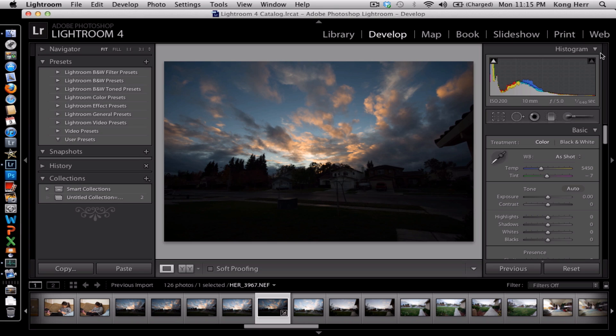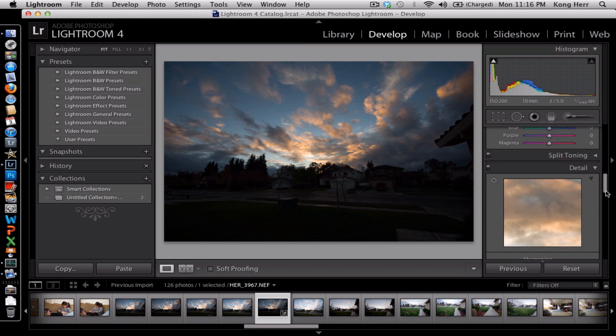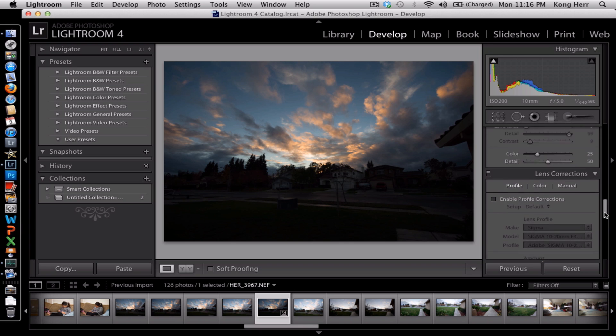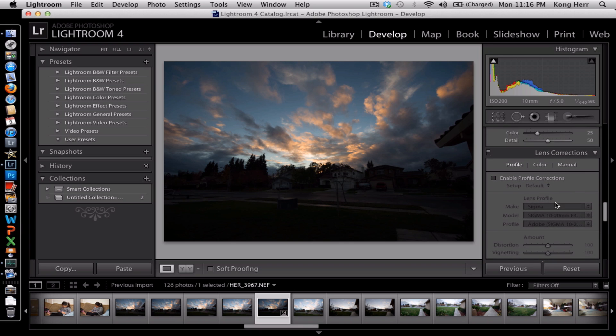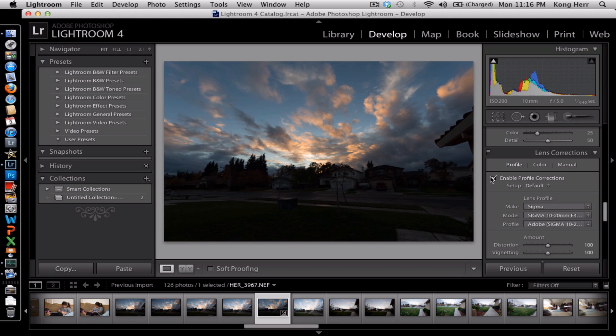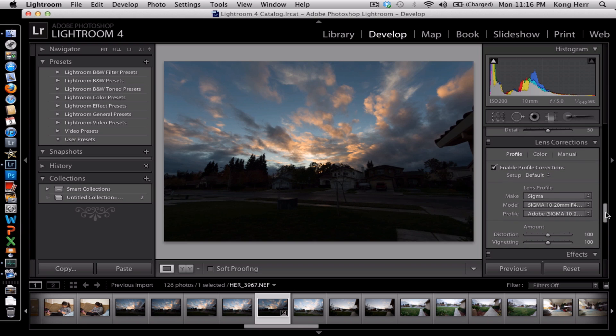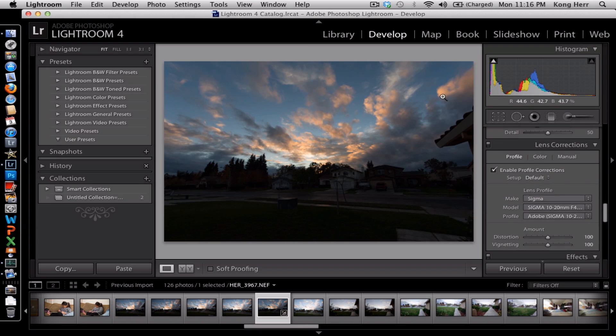The first thing I'll do is I'll go down here and do my lens correction to correct my lens and the vignetting that it's getting from this wide-angle lens here.